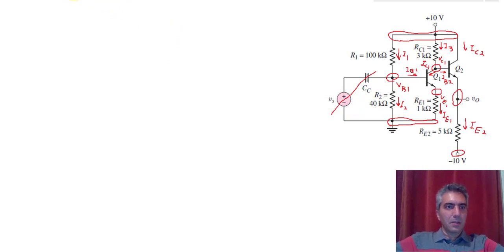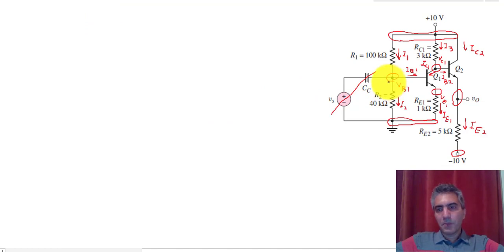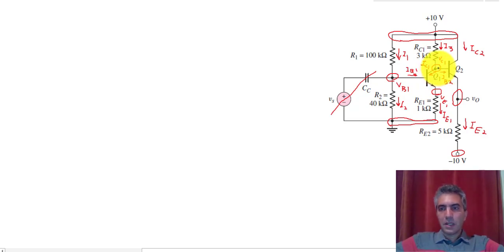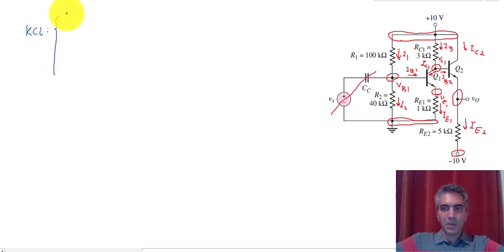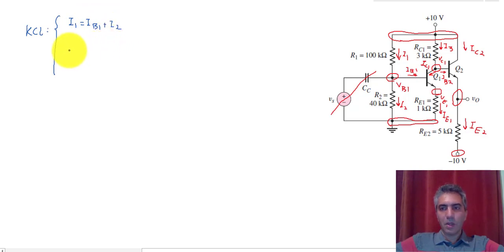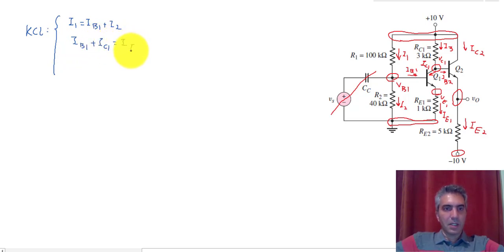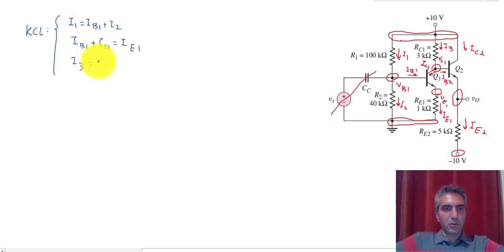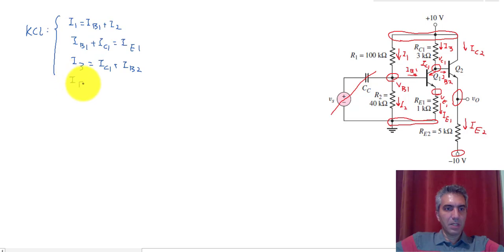We can now move on to writing KCL. There's KCL for VB1, KCL for Q1 as a node, KCL for VC1 (or VB2), and finally KCL for transistor Q2. For VB1: I1 = IB1 + I2. For transistor Q1: IB1 + IC1 = IE1. For node VC1: I3 = IC1 + IB2. And finally for transistor Q2: I3 + IC2 = IE2.